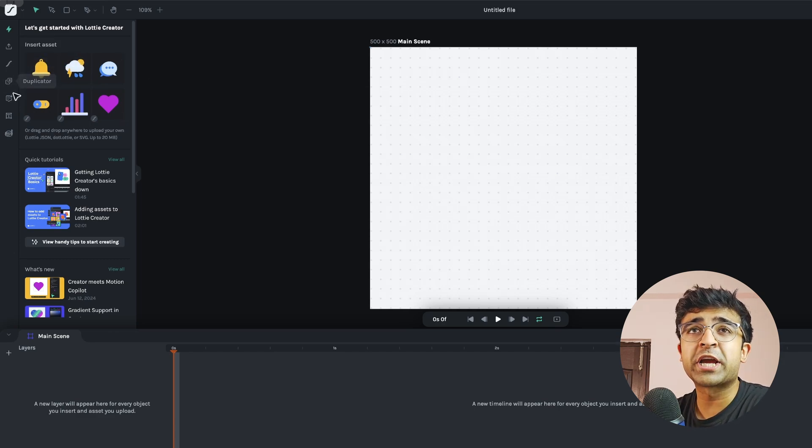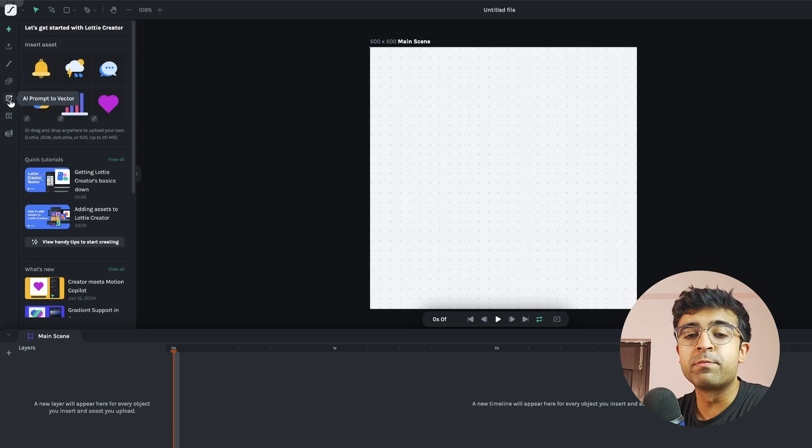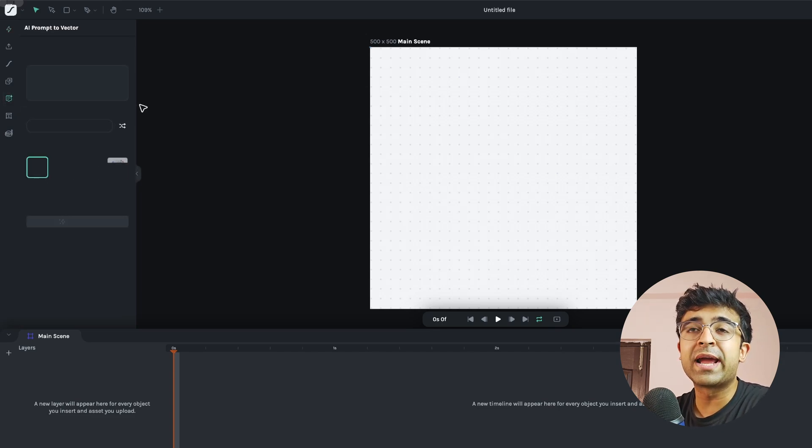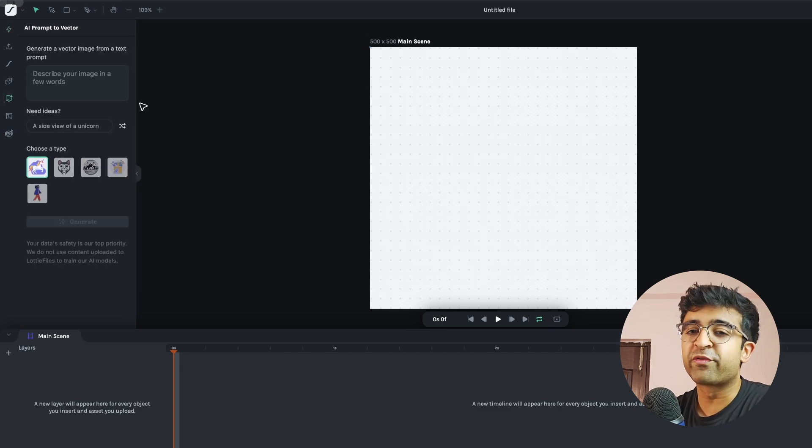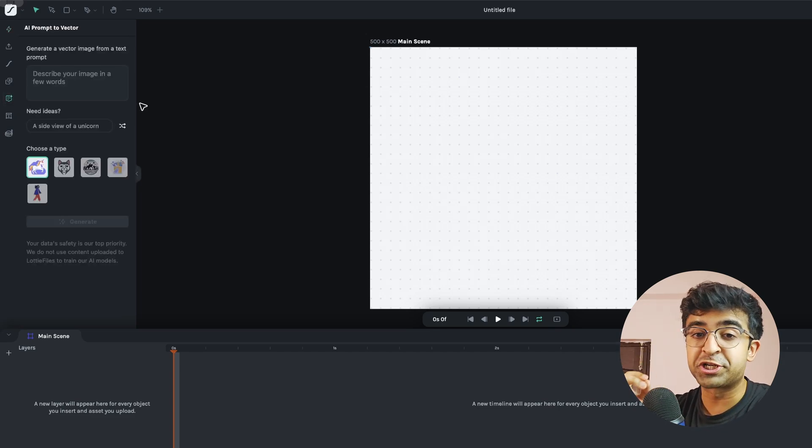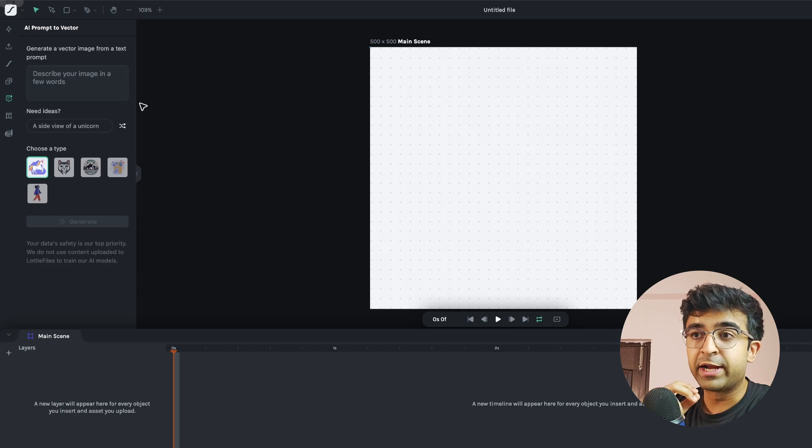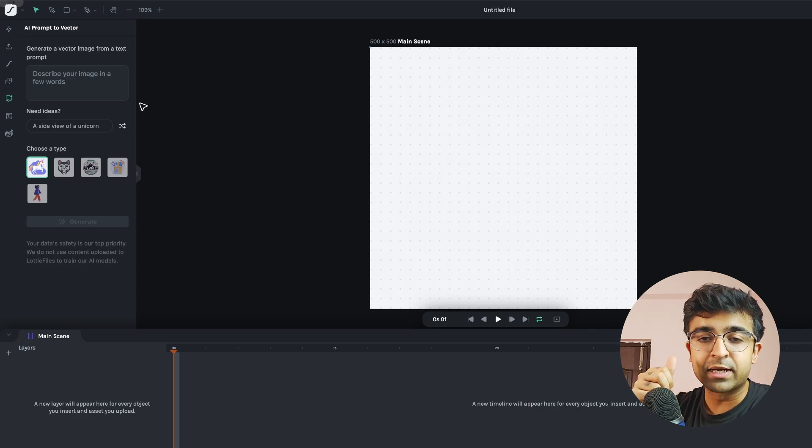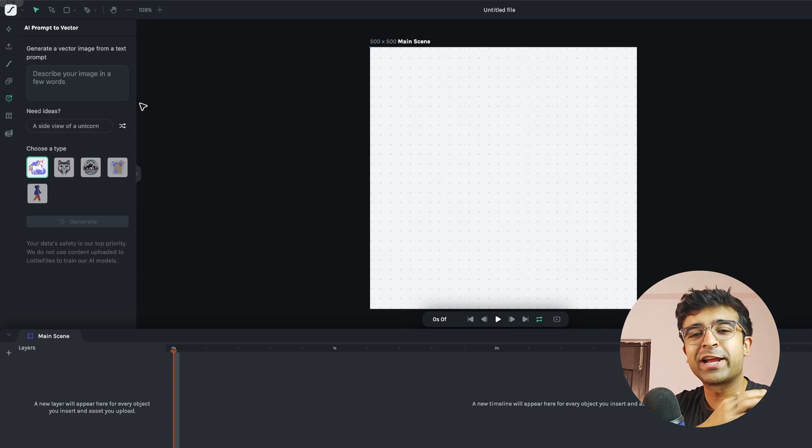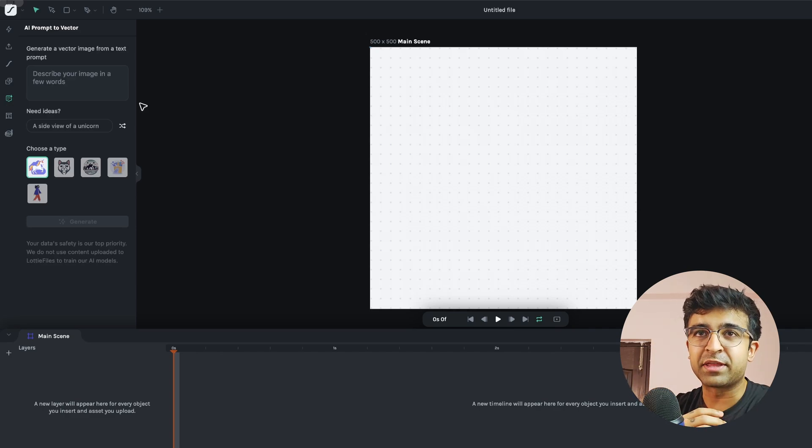What we want to check today is called AI prompt to vector to begin with. Now this tool enables you to define the kind of vector illustration you want. It could be an icon, a logo, a human illustration. It could be anything.